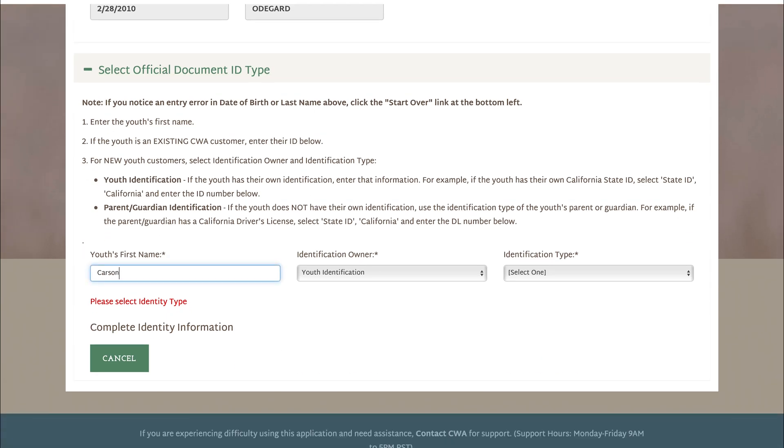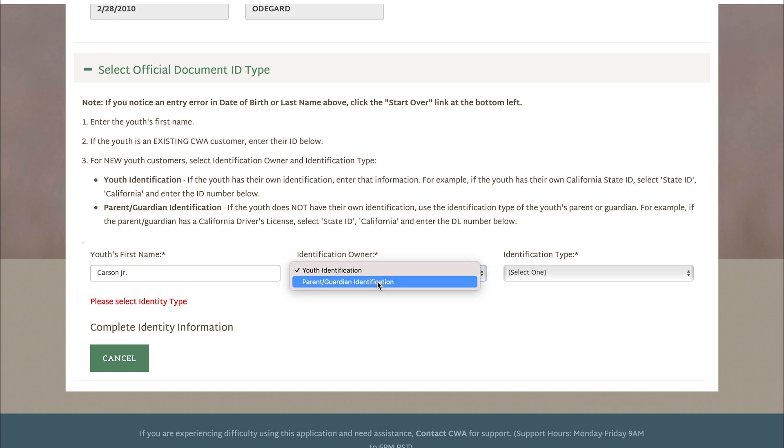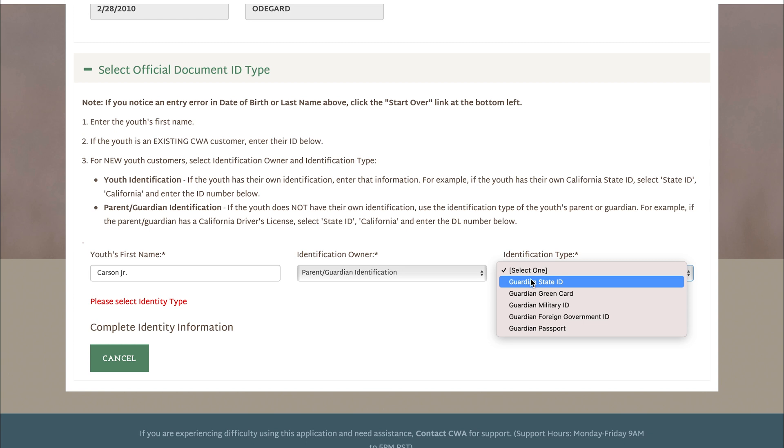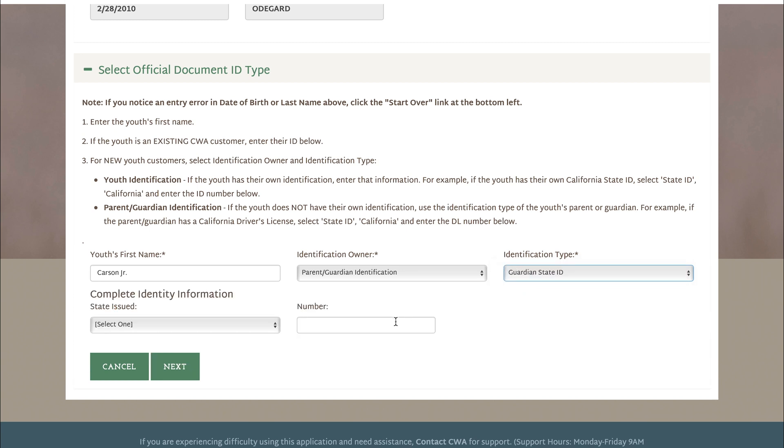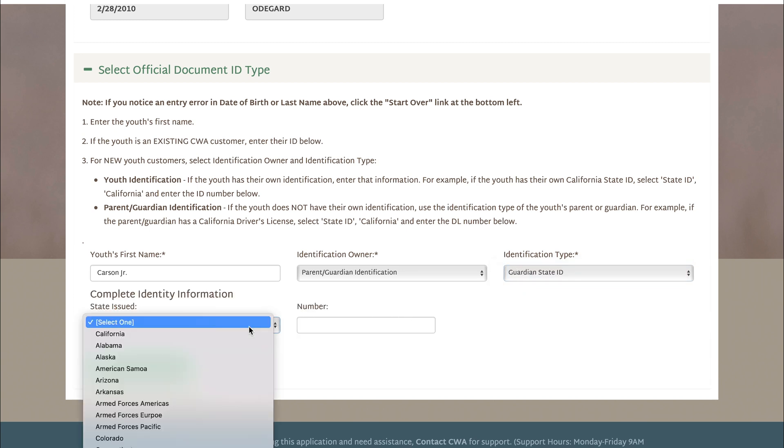In this page you will be required to enter the youth's first name, as well as the parent or guardian's ID legal ID. And please make sure that the box is checked for California.